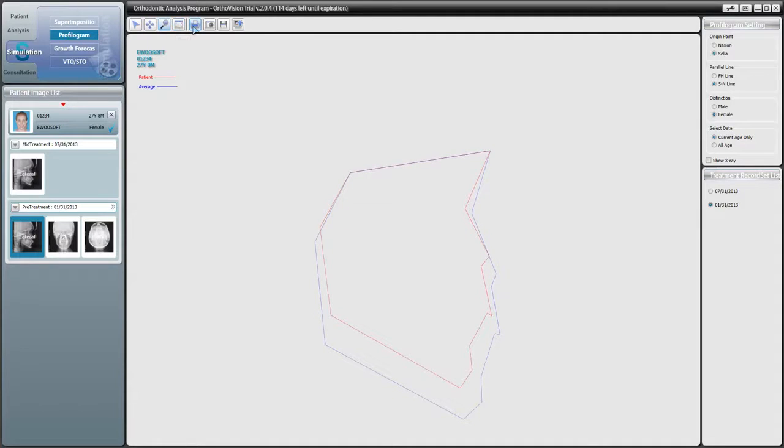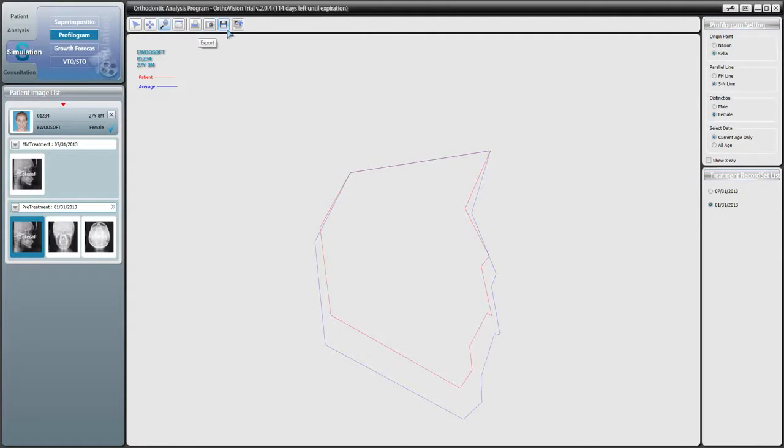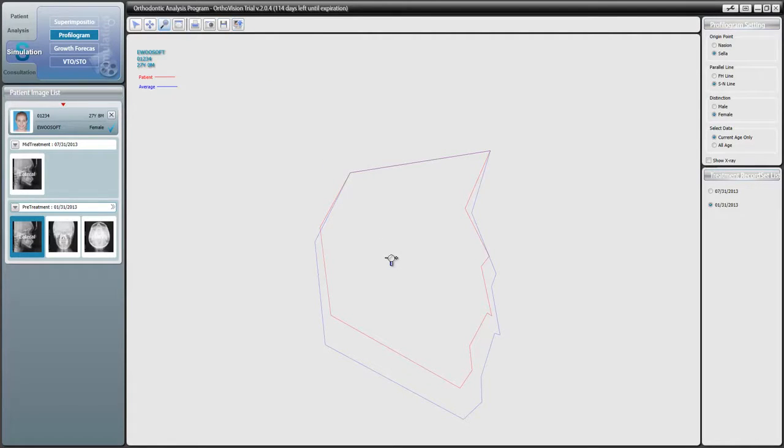Beside the camera tools, we have our exporting tools. The first being print, which prints out the image to your screen. The second being capture, which copies the image to your clipboard for later pasting into either a word processor or image program. The third being export, which allows you to save an image to your disk. And finally, image upload, which allows you to save it to the patient file in OrthoVision.